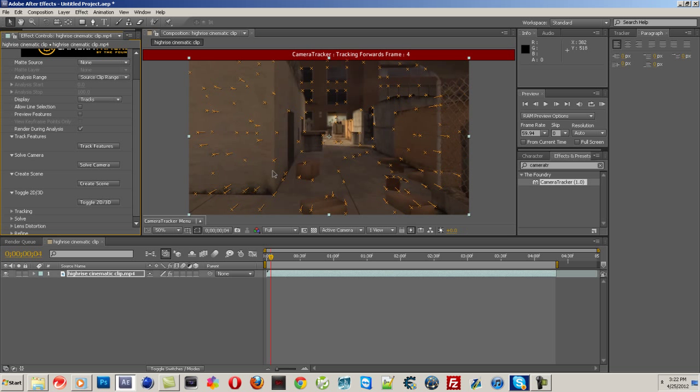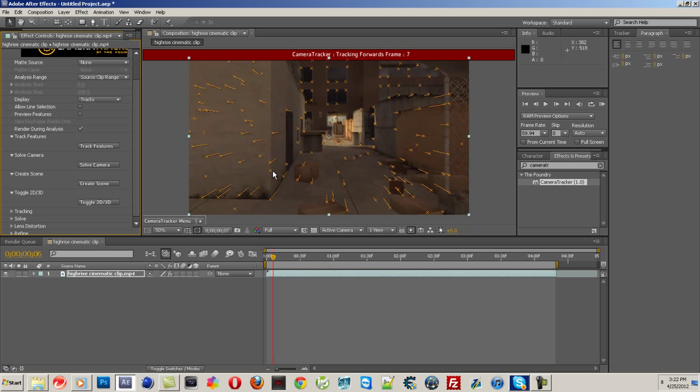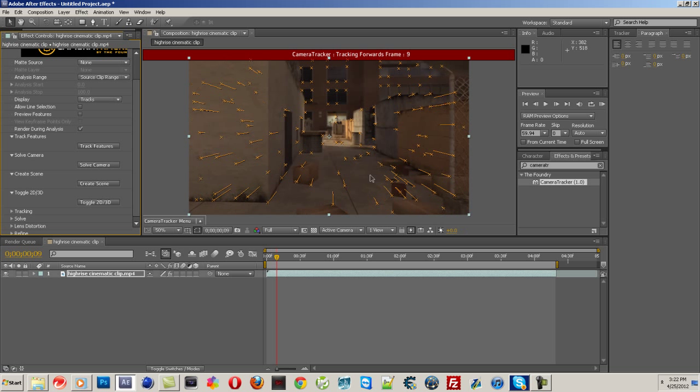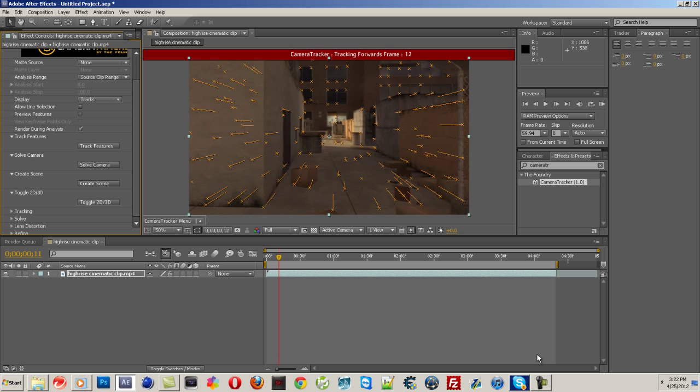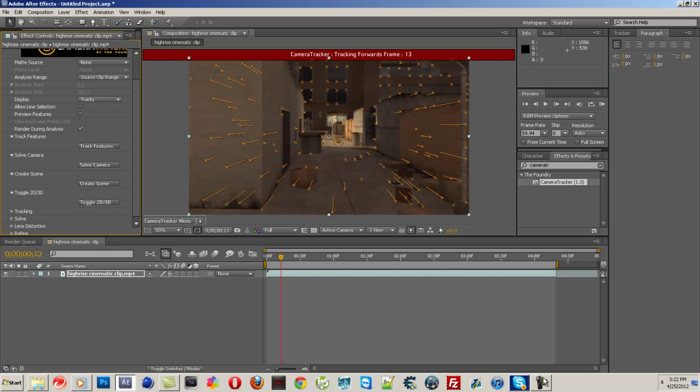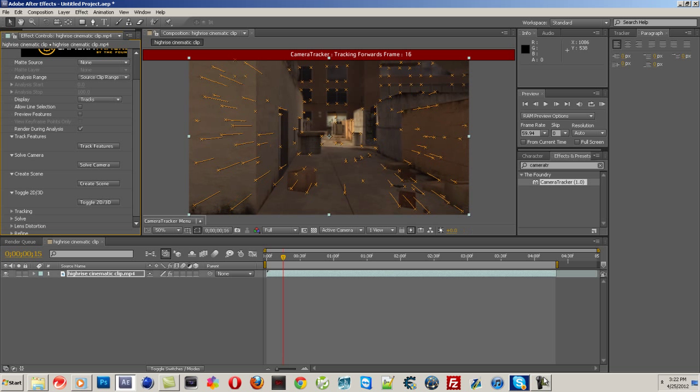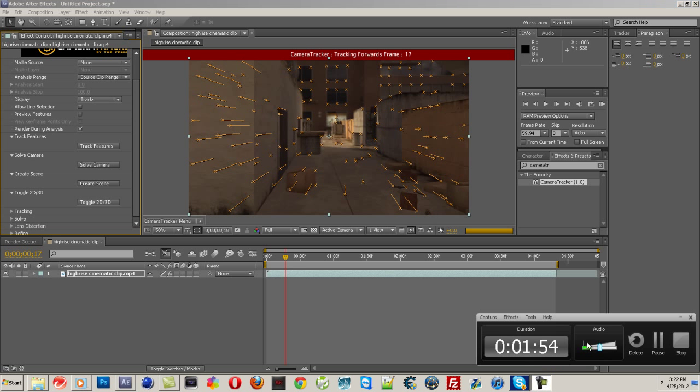And then just wait for it. It's going to take a while. It's going to go forward and backwards for the best tracking possible. So I will come back to you when it's done.